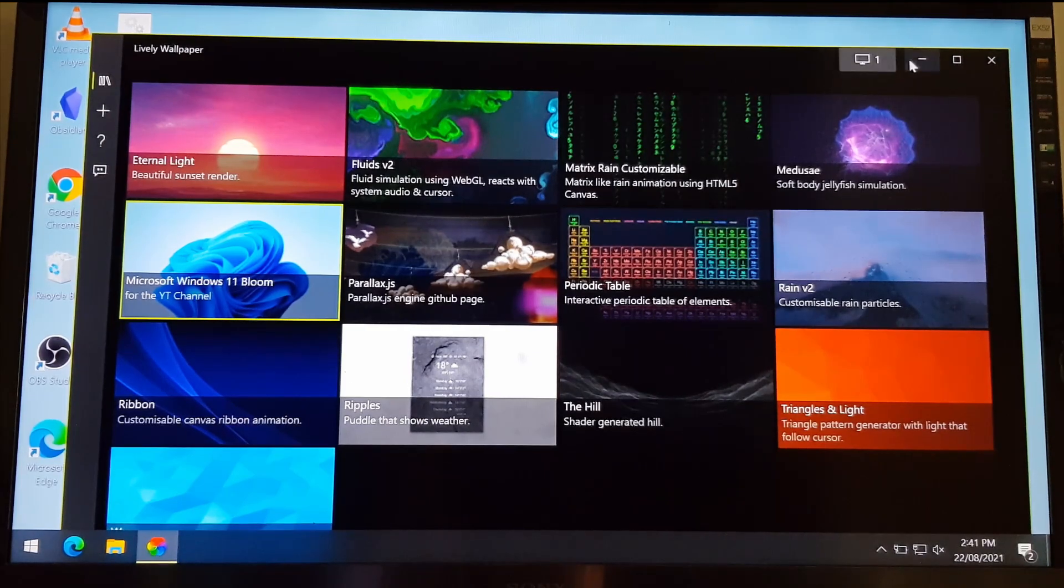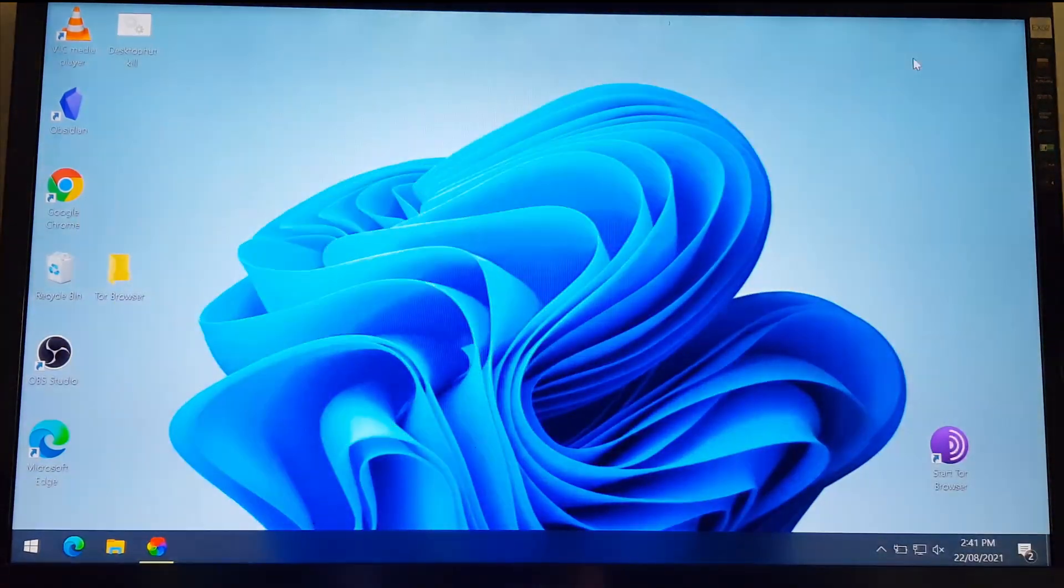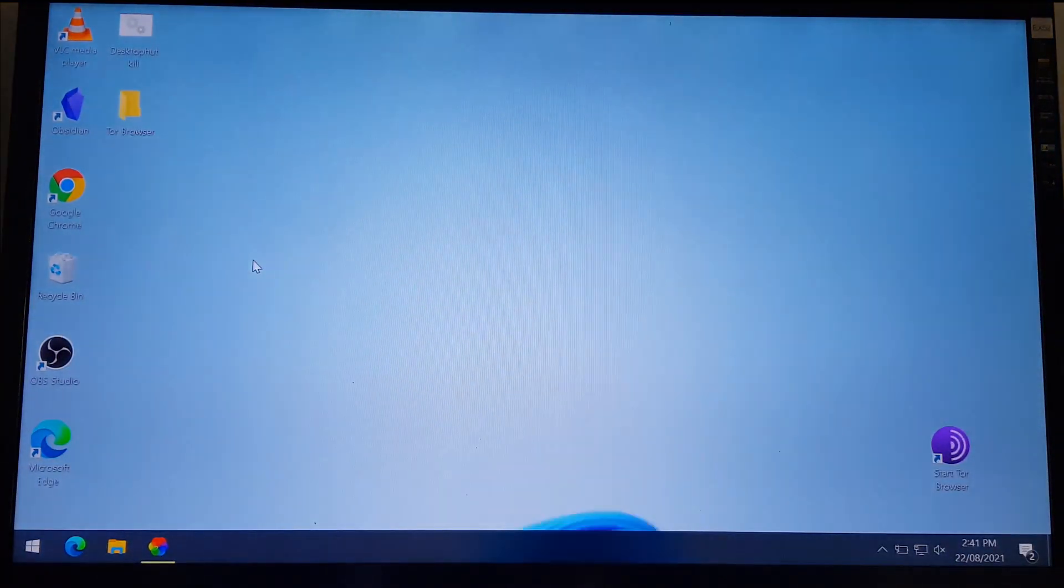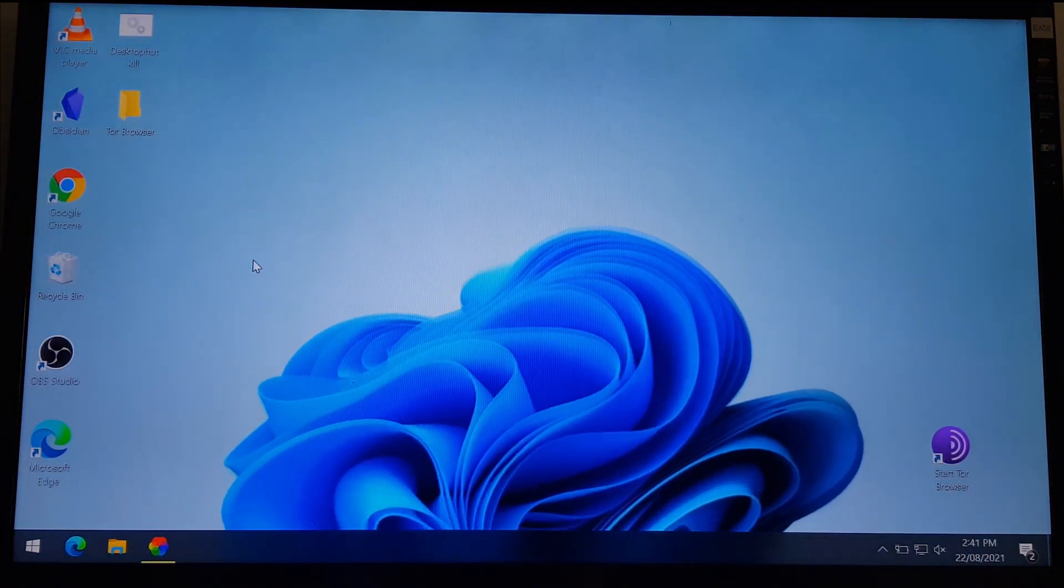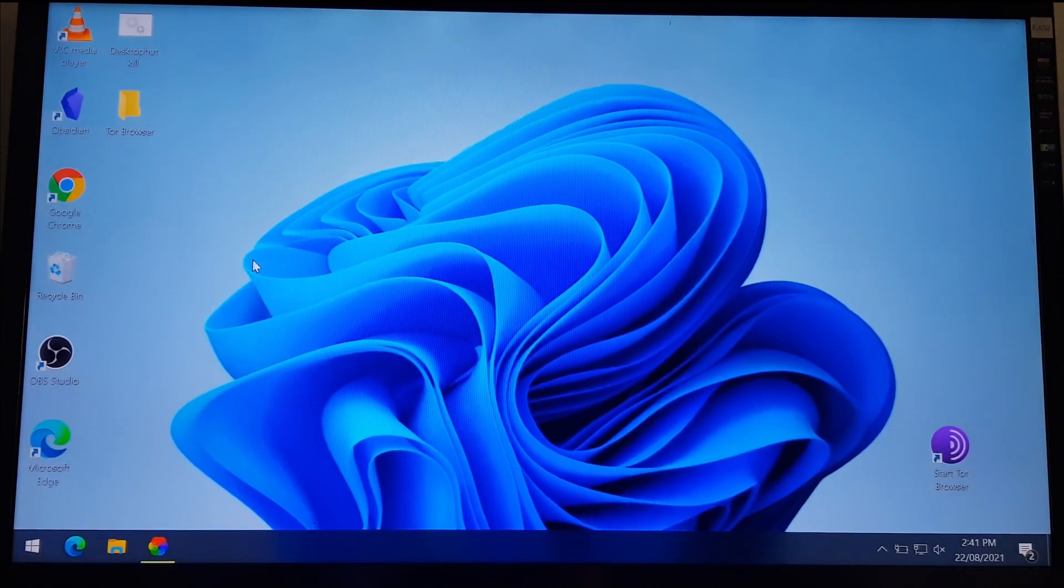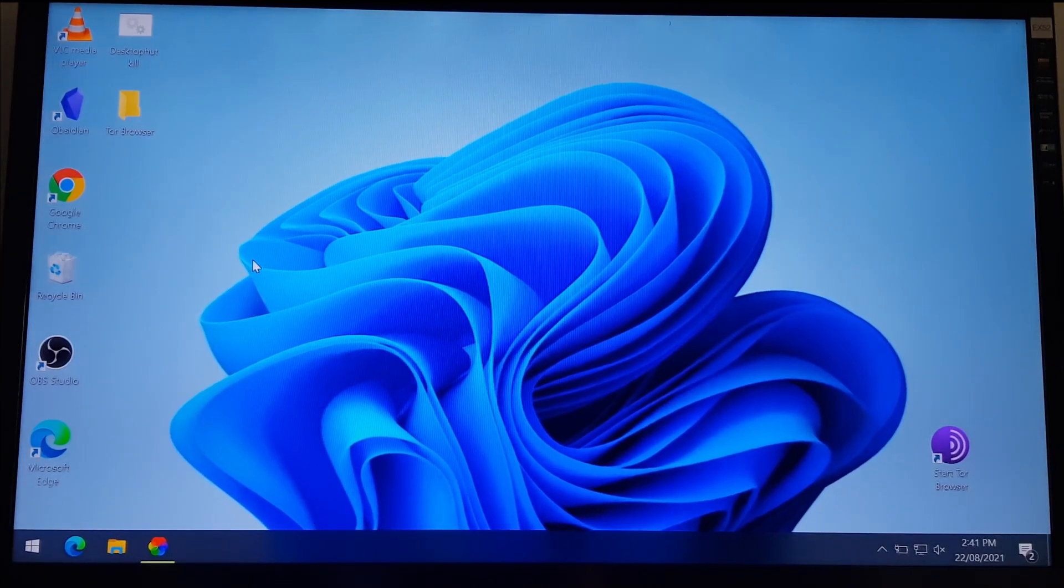Wallpaper is now changed to the video selected. Congratulations, you just changed the static wallpaper to a live wallpaper.